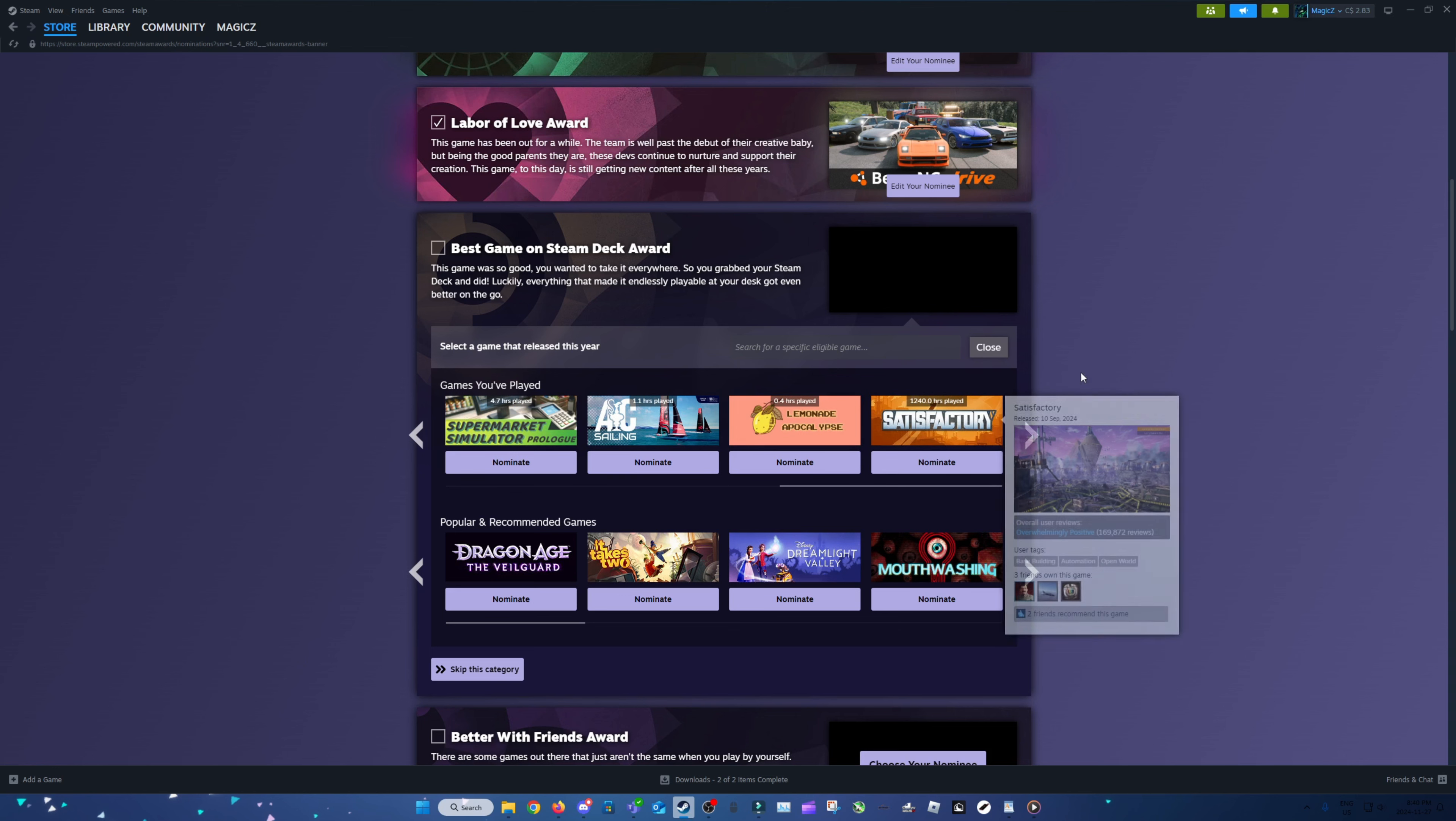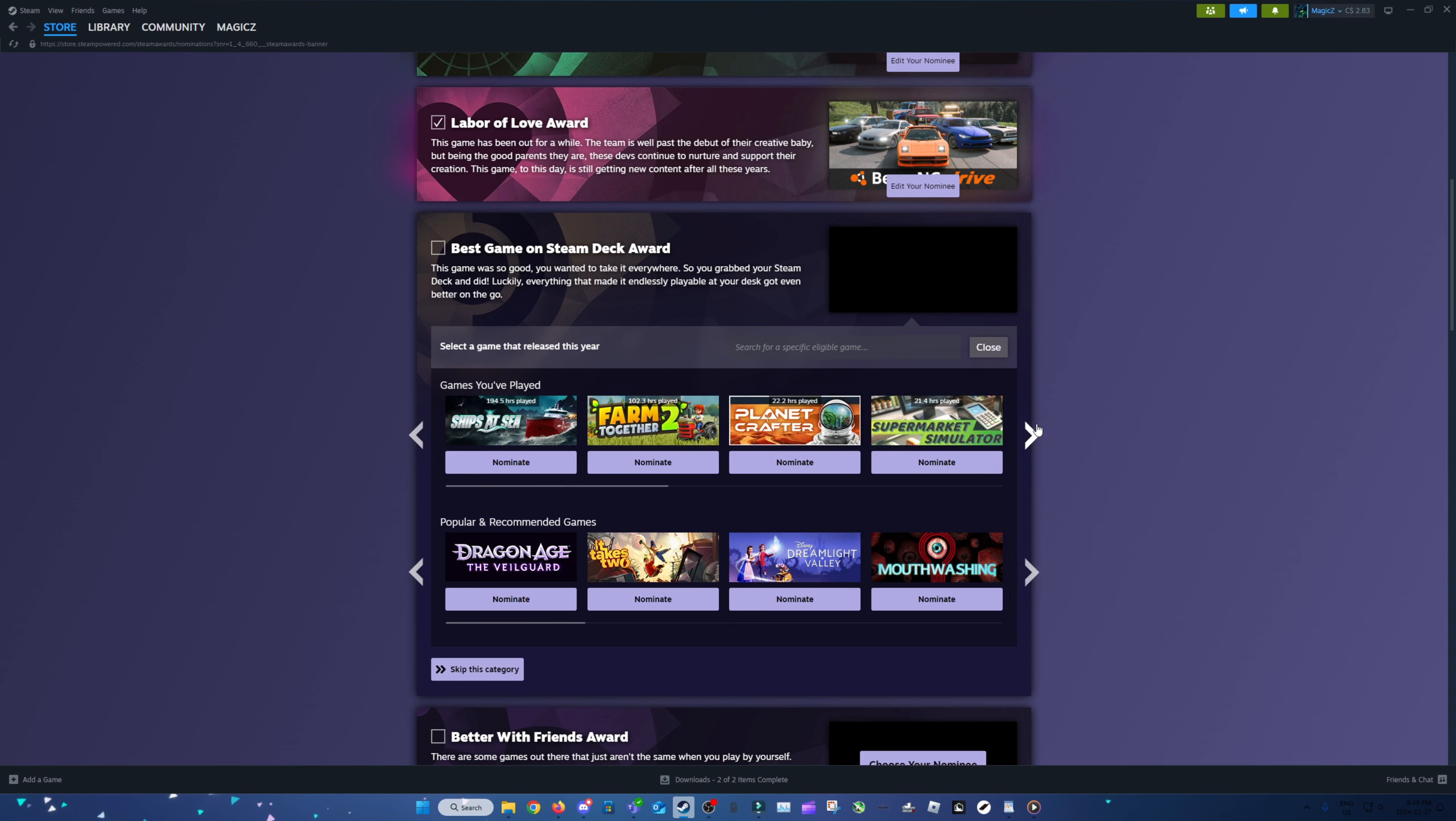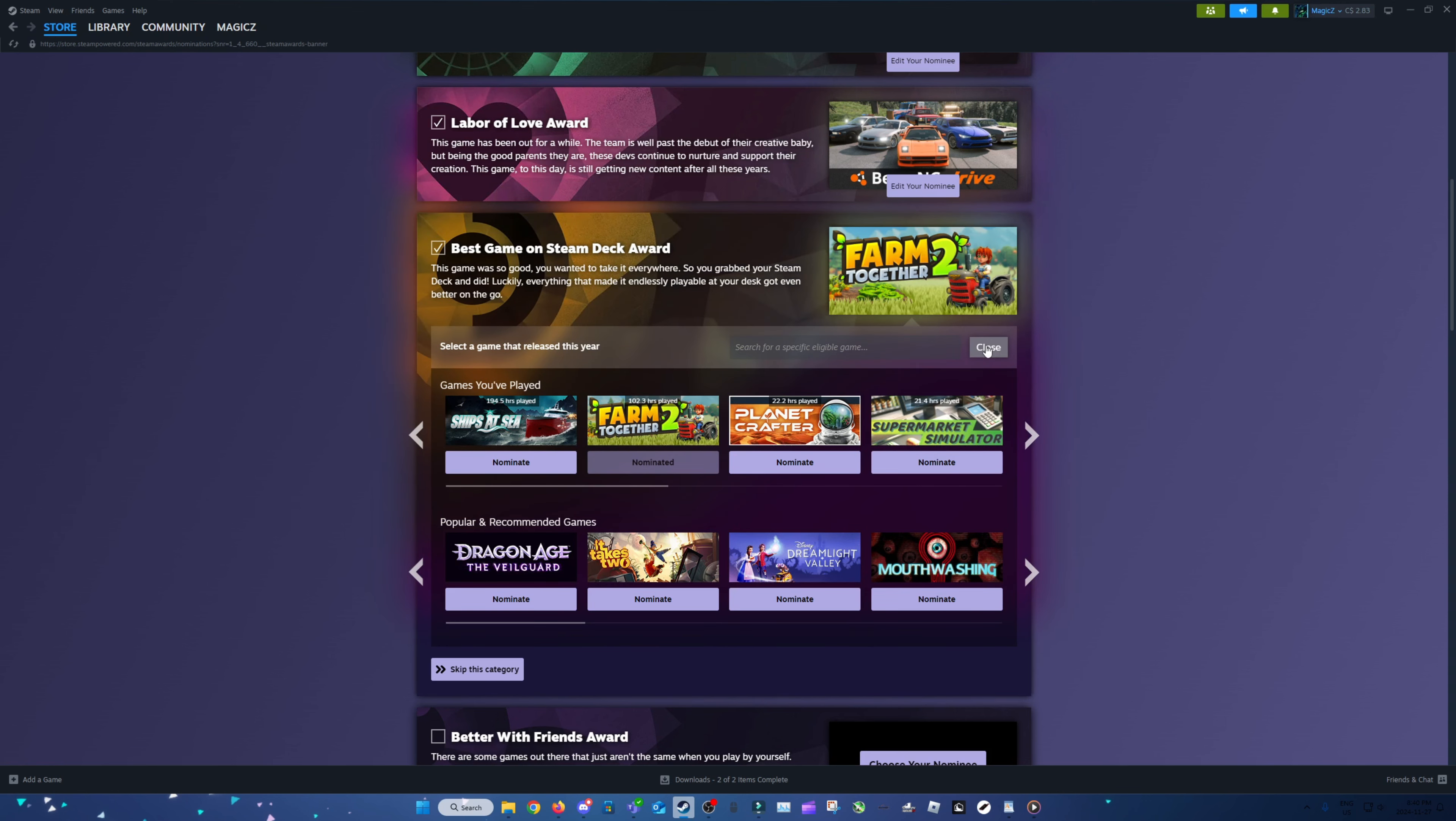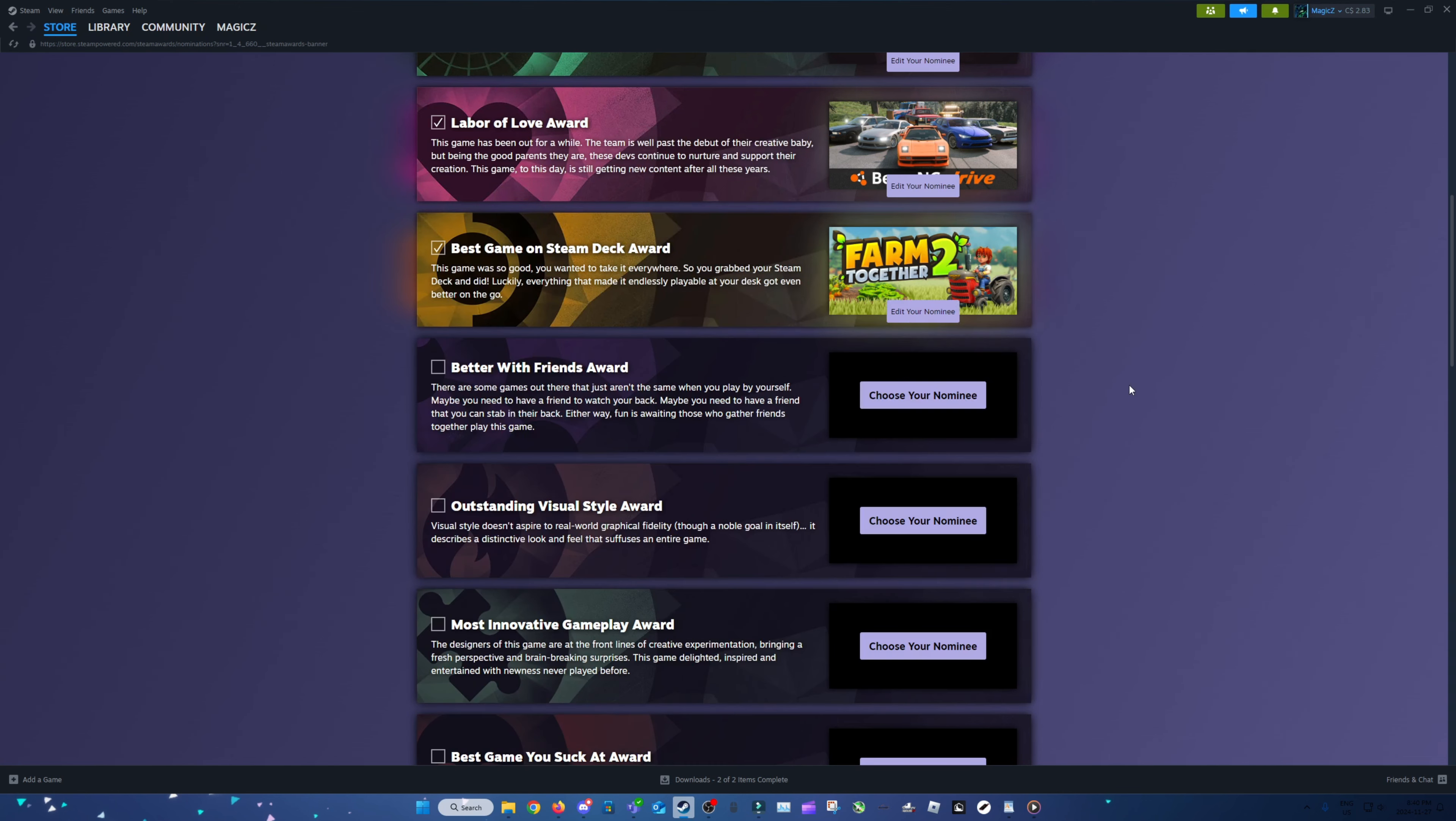Okay, well, I'm not going to put Satisfactory for that because it would probably run like hot garbage. Yeah, I'll put Farm Together 2. It's a decent game to play on the go.